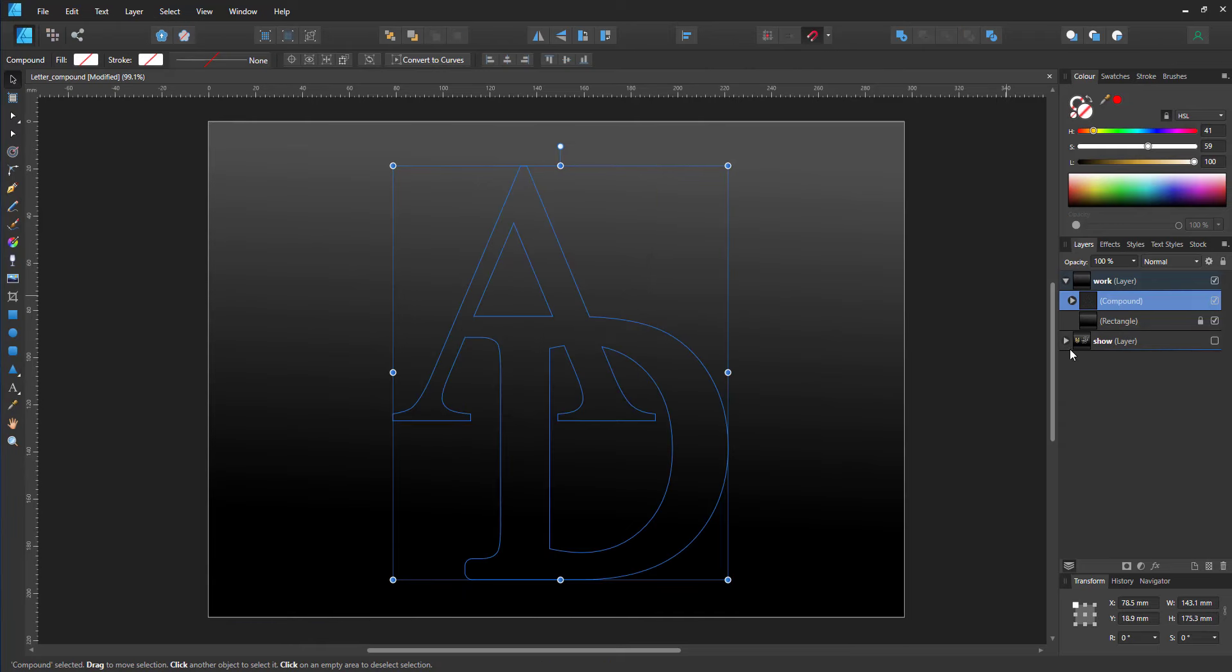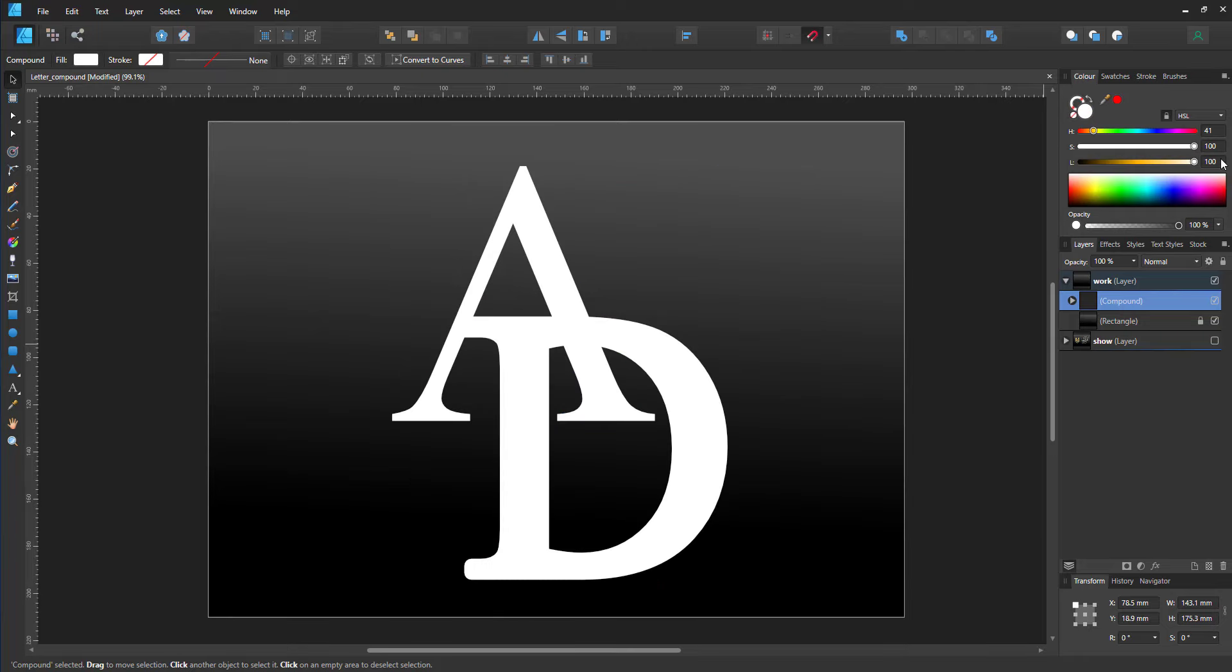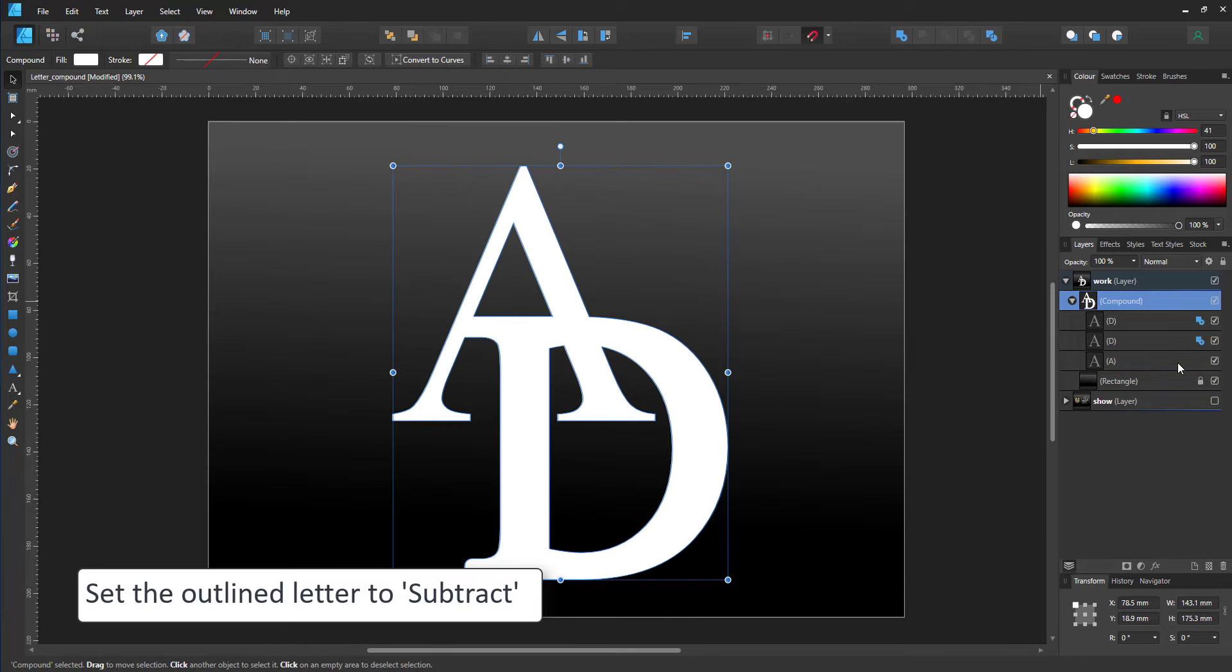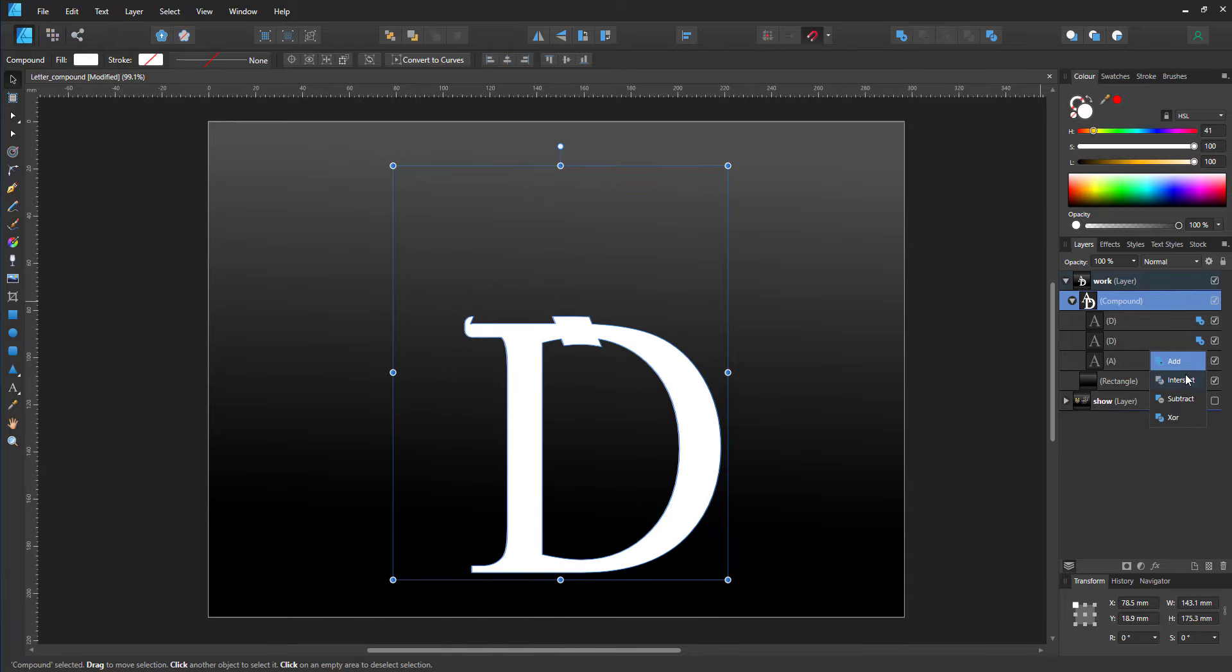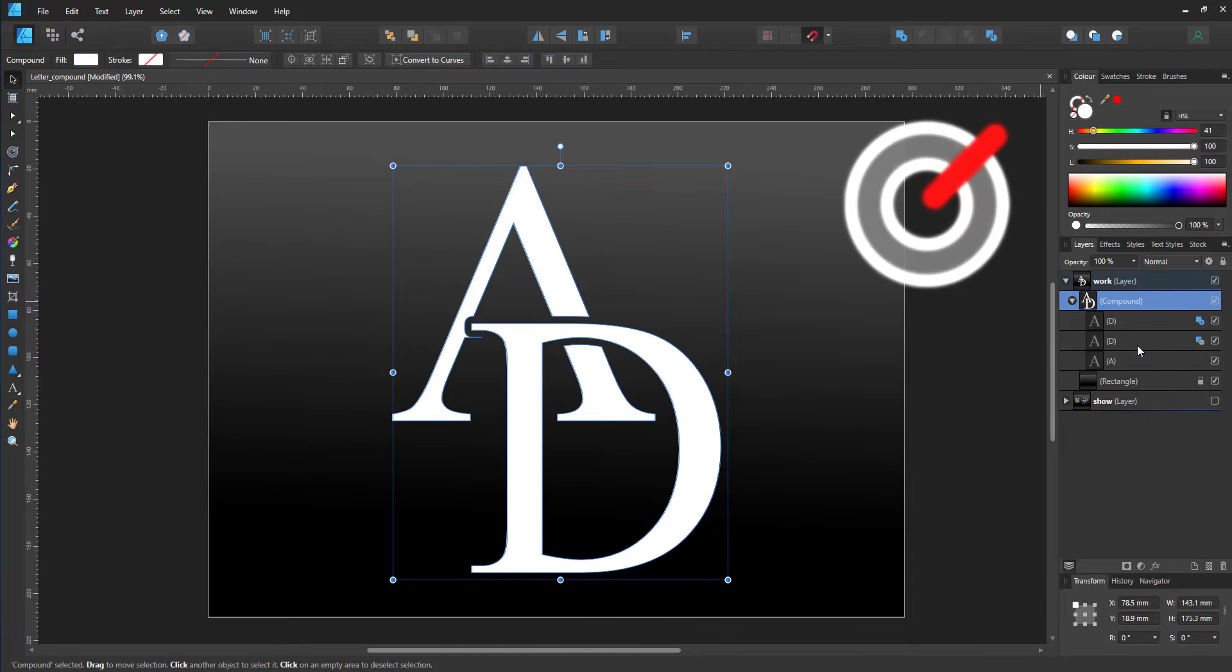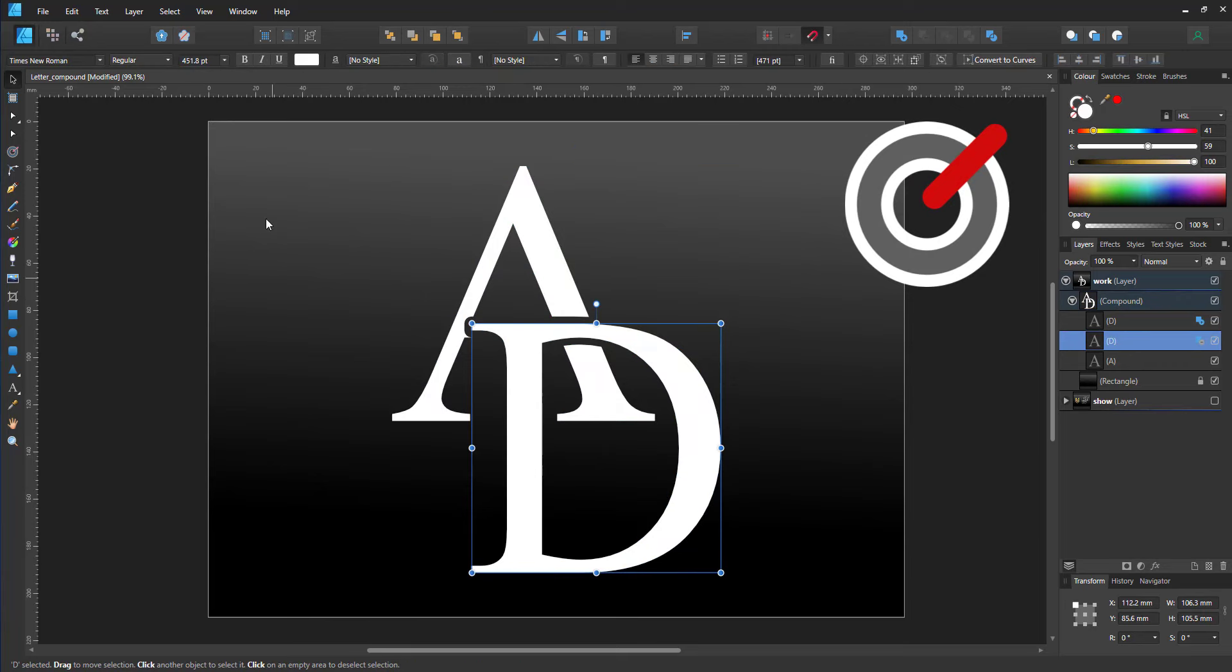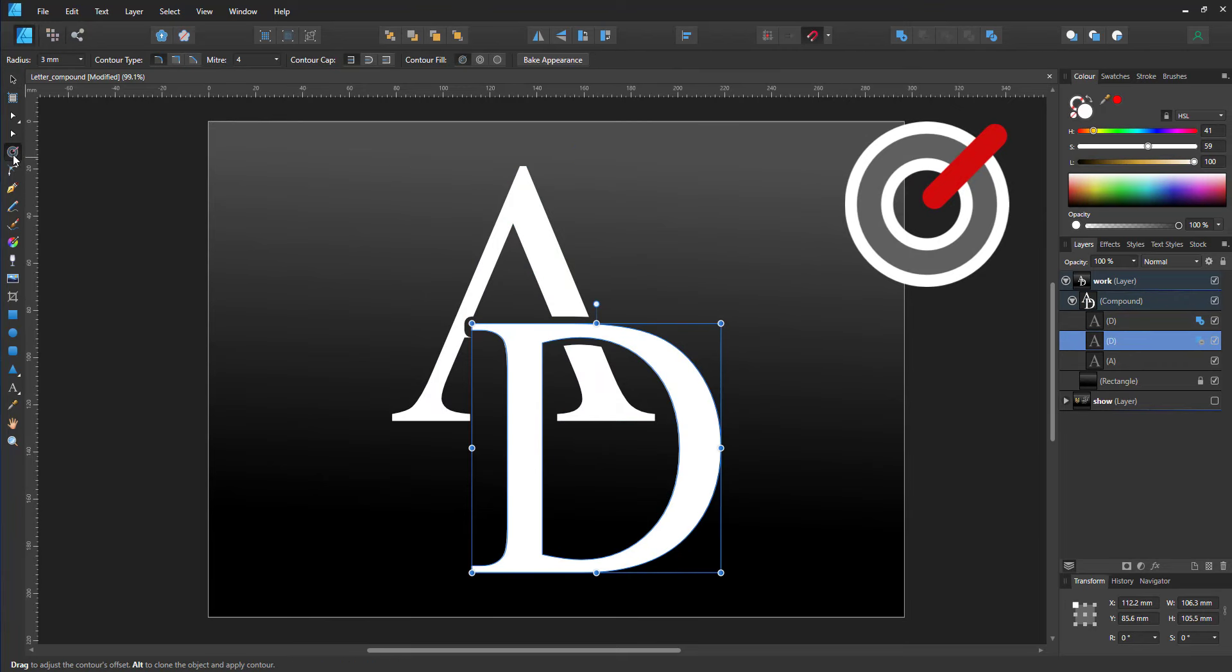I give it a white fill and change the one D to be a subtract rather than the automatic add, which creates the gap between the two letters, and I can still adjust it going in with the contour tool.